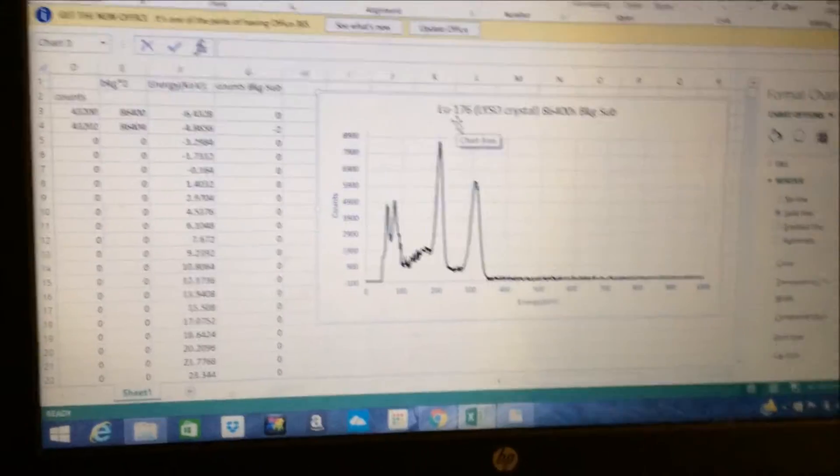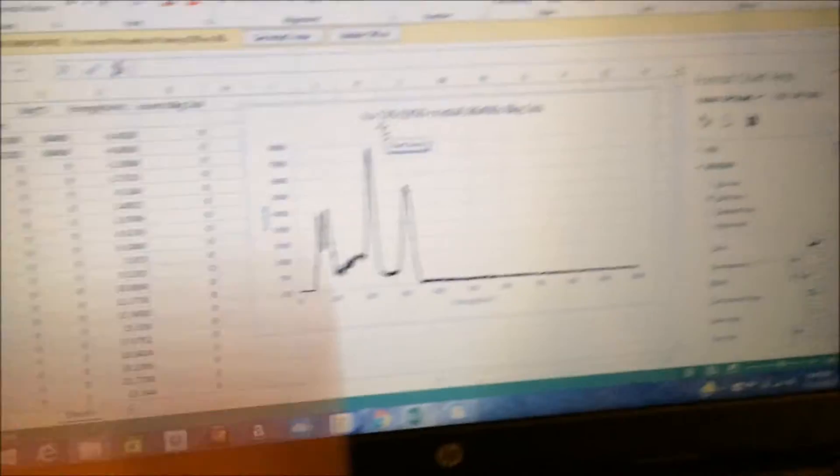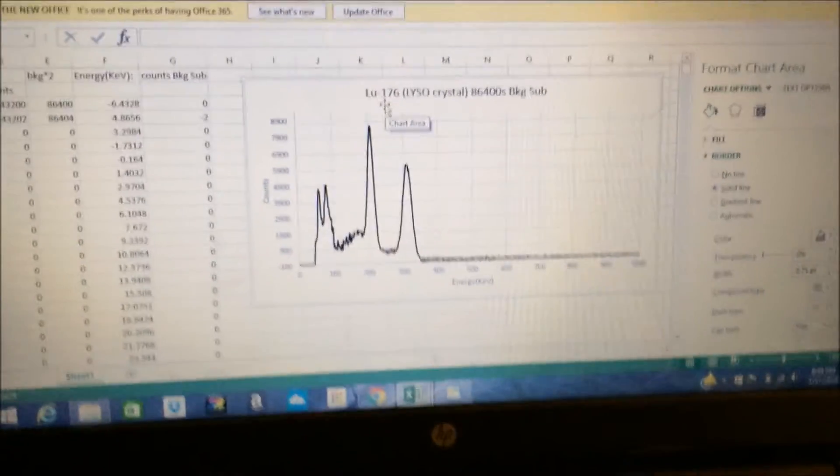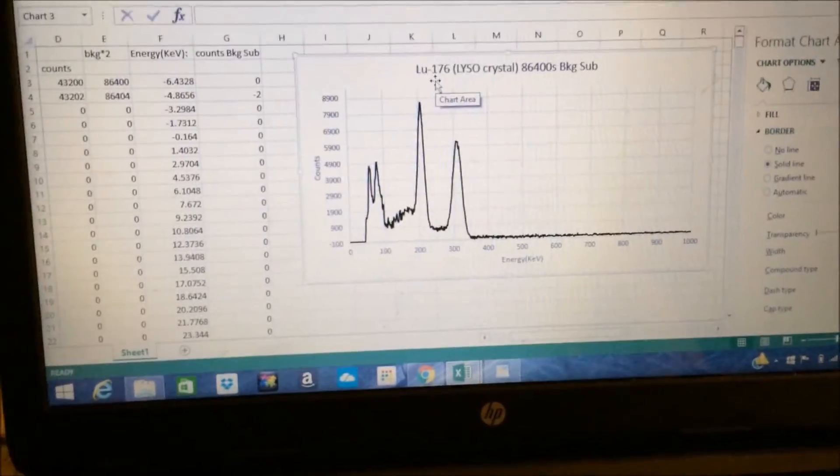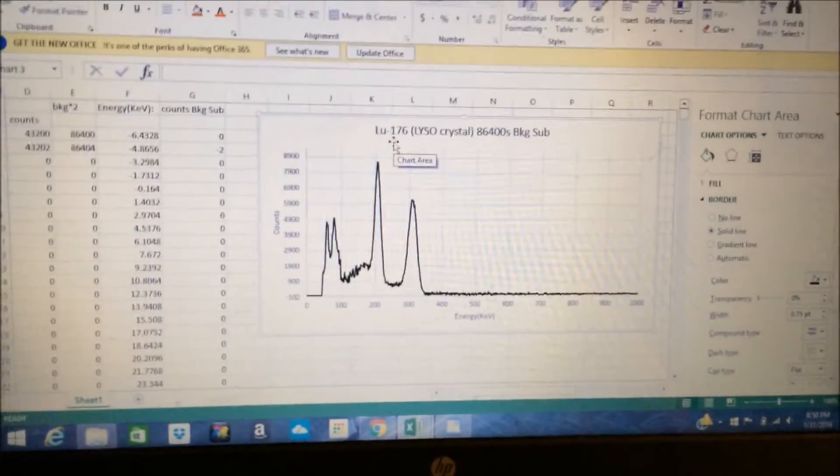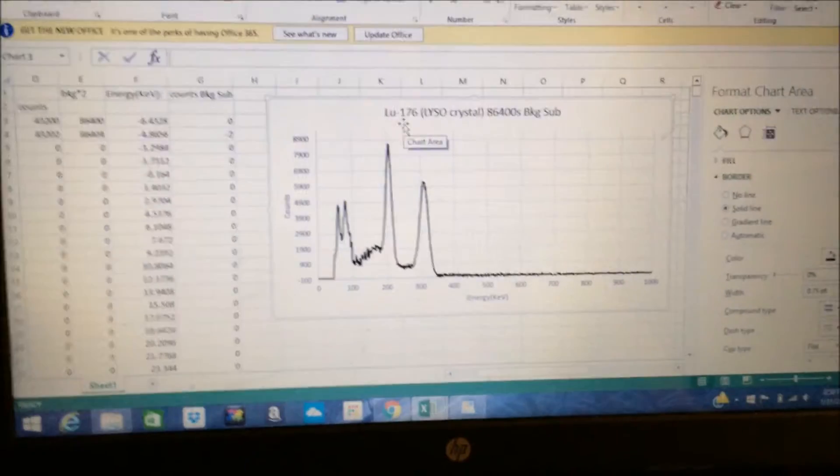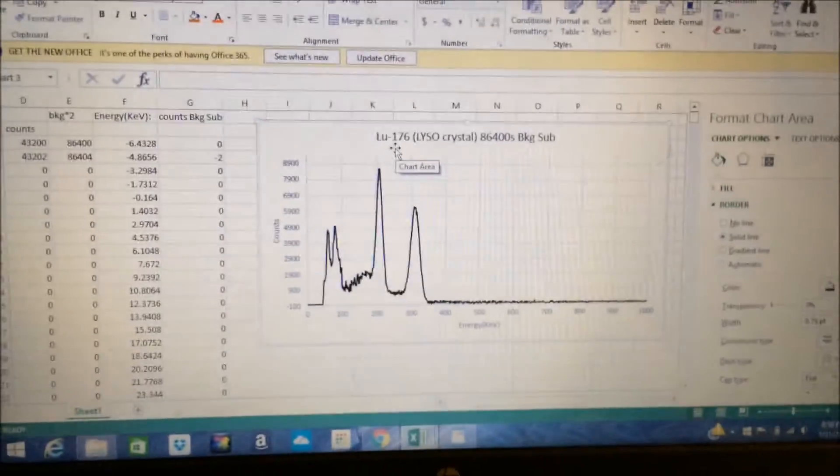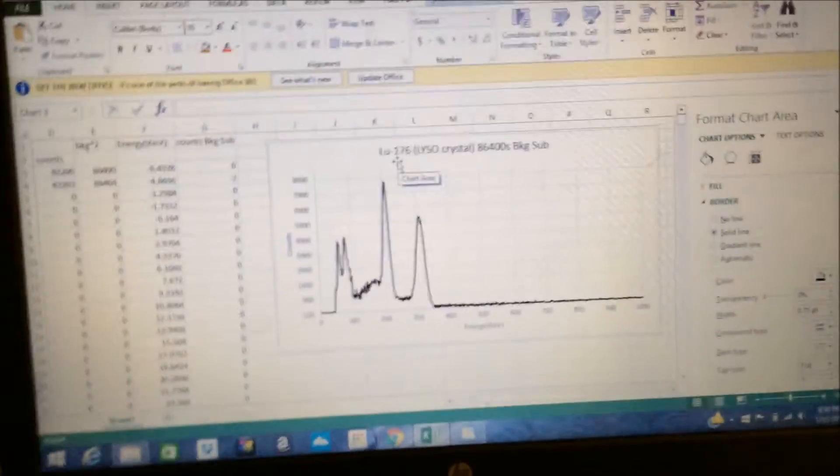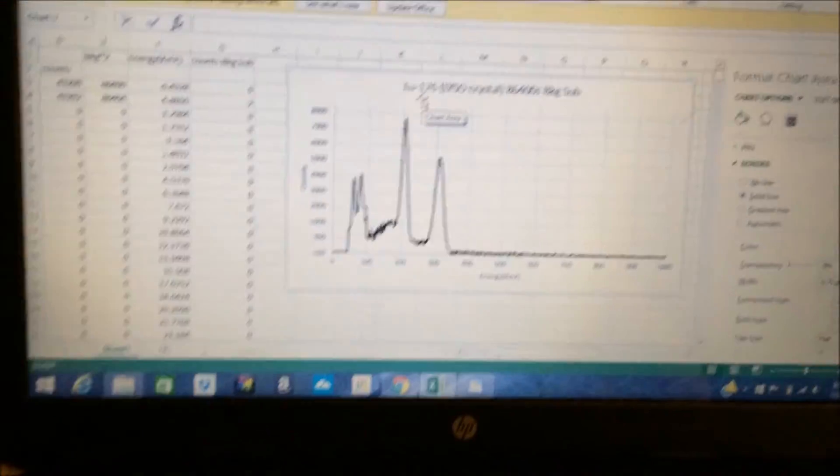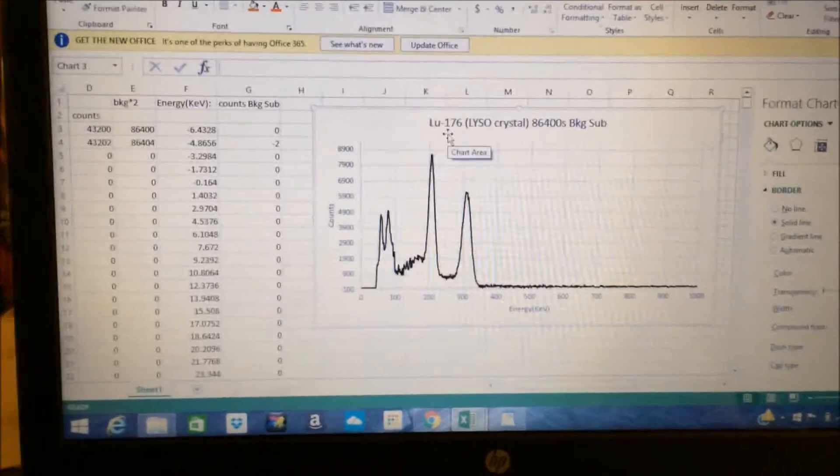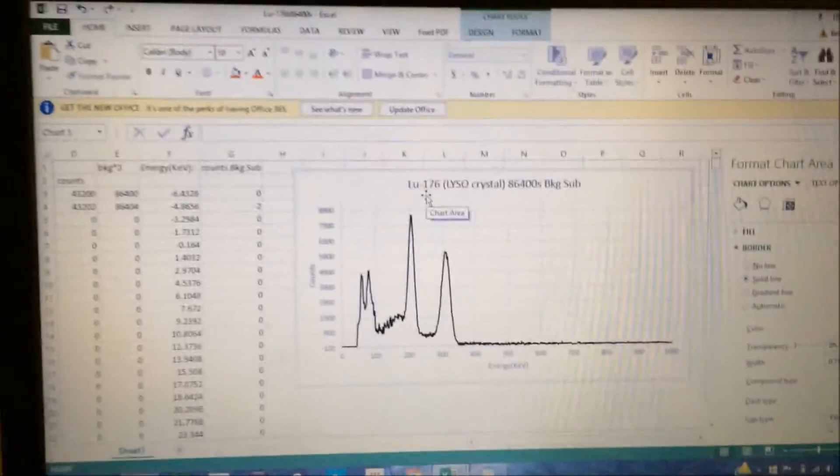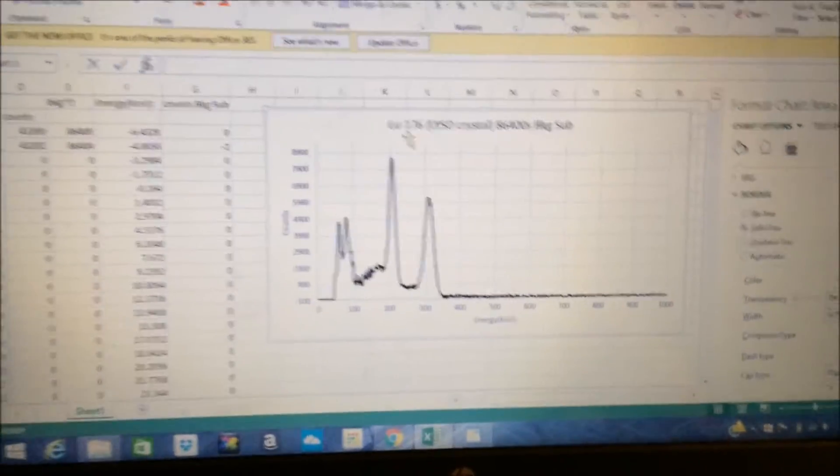And when it does so, it becomes a proton and thus transmutes into the element that is one higher on the periodic table, in this case, hafnium. But that process often leaves the nucleus very excited.